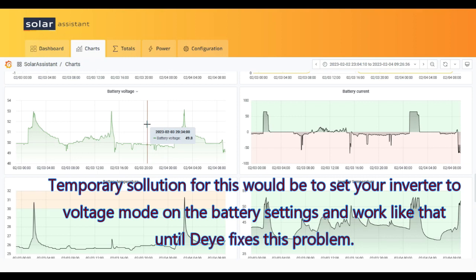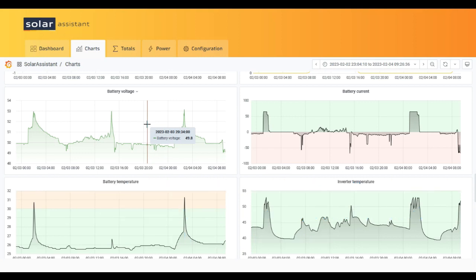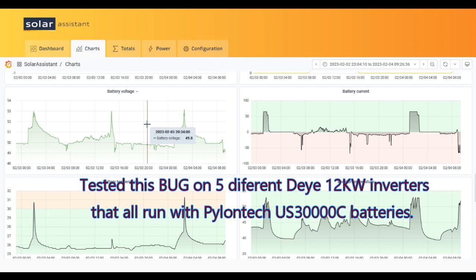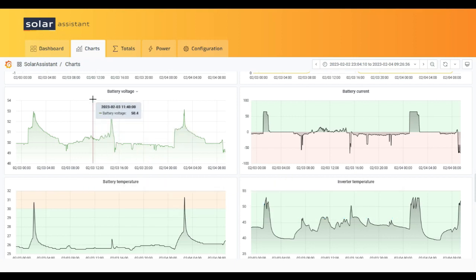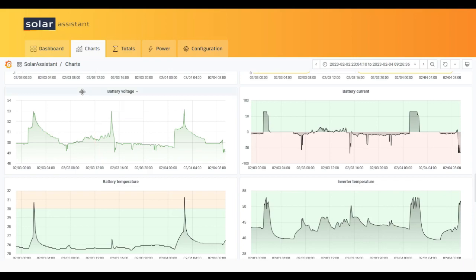I've been talking with Deye and they are working on a solution. This seems to be a general problem because I had this problem on five inverters all connected with Pylontech and they all do the same thing. So Deye inverter connected to Pylontech, watch out for your battery voltage and overvoltages. Thanks for watching guys.